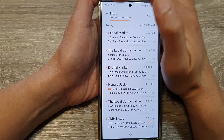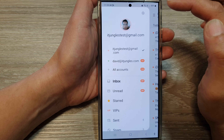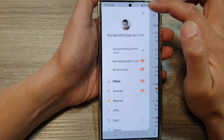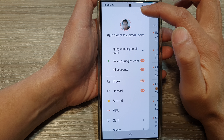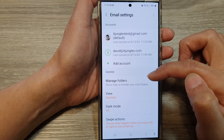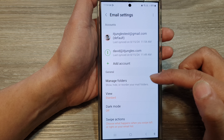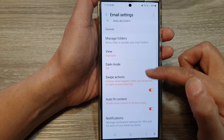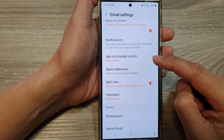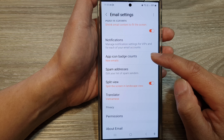Then tap on the menu key at the top left corner. Next, tap on the settings icon. Now in the email settings, scroll down and then tap on app icon badge counts.